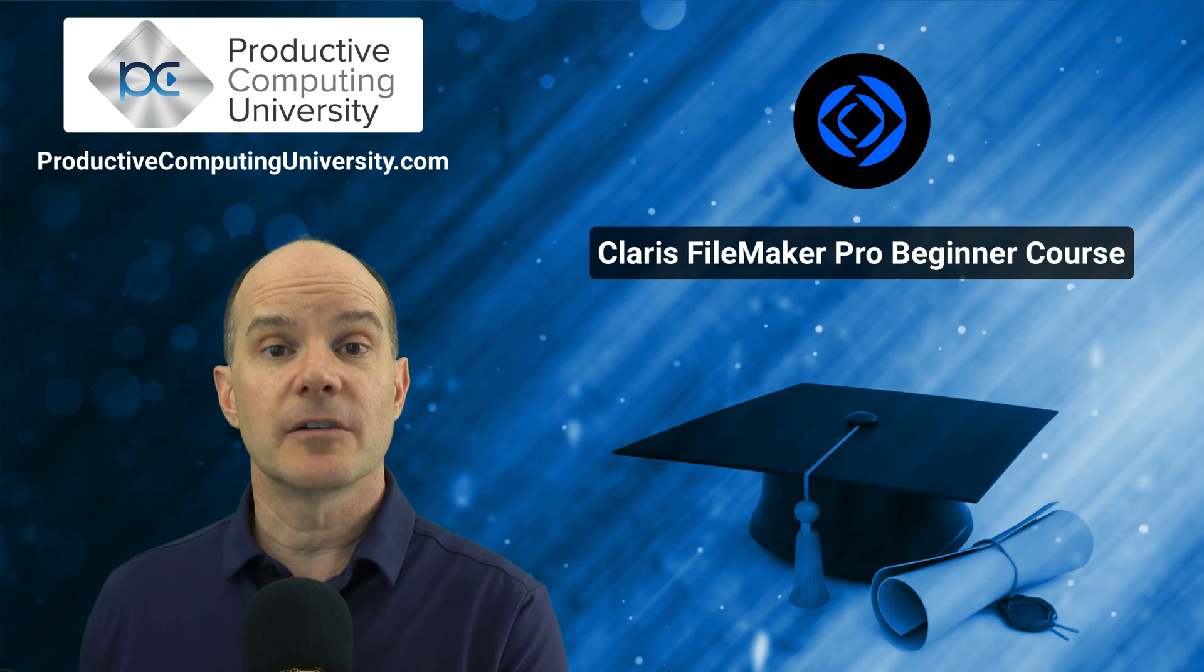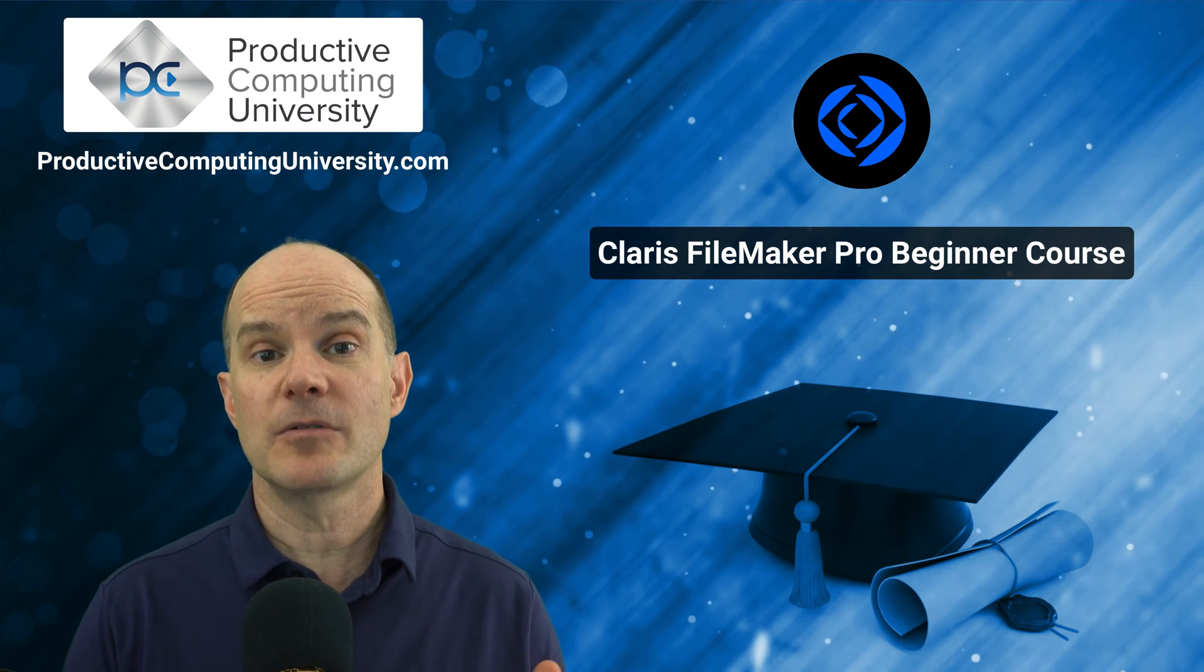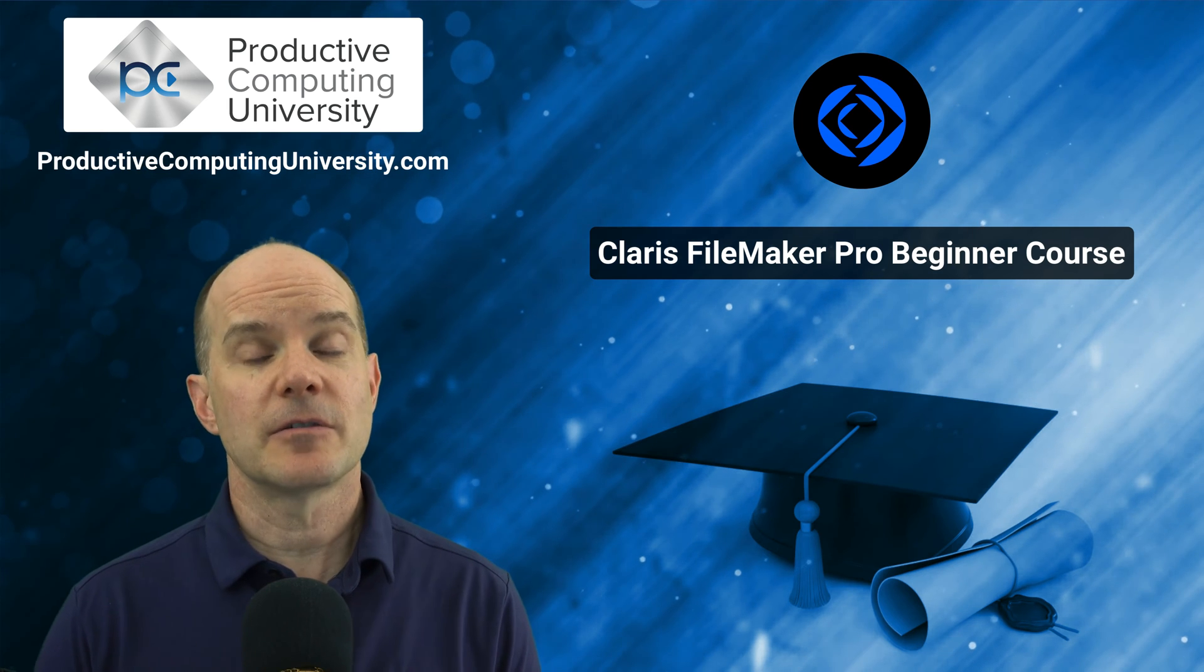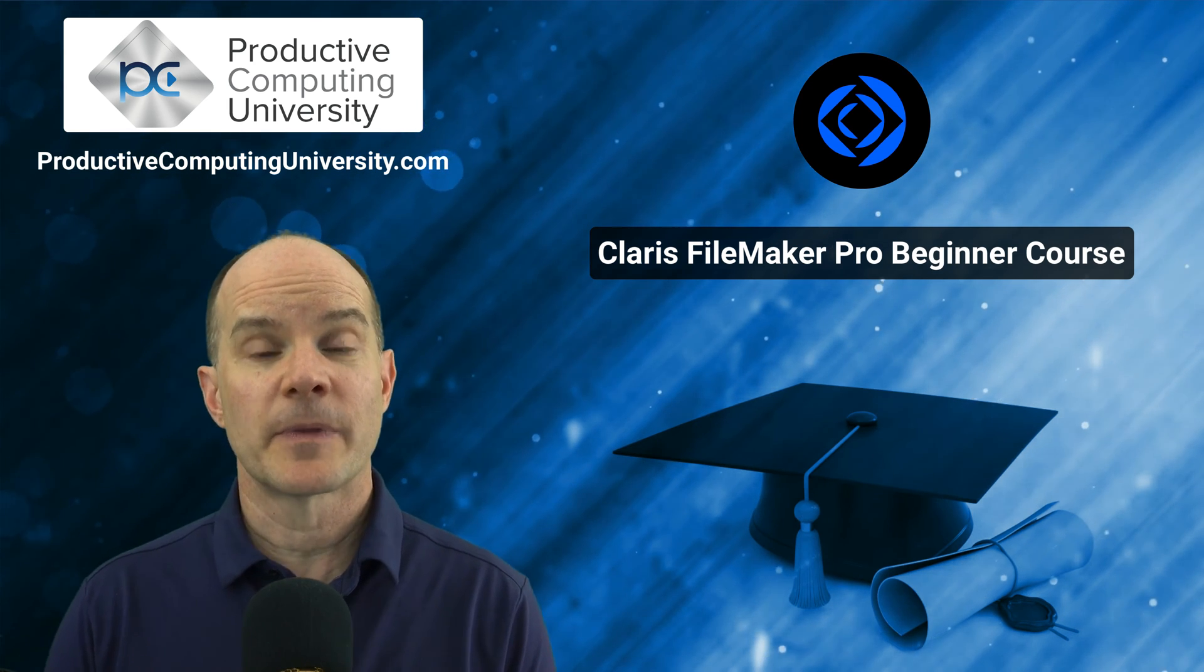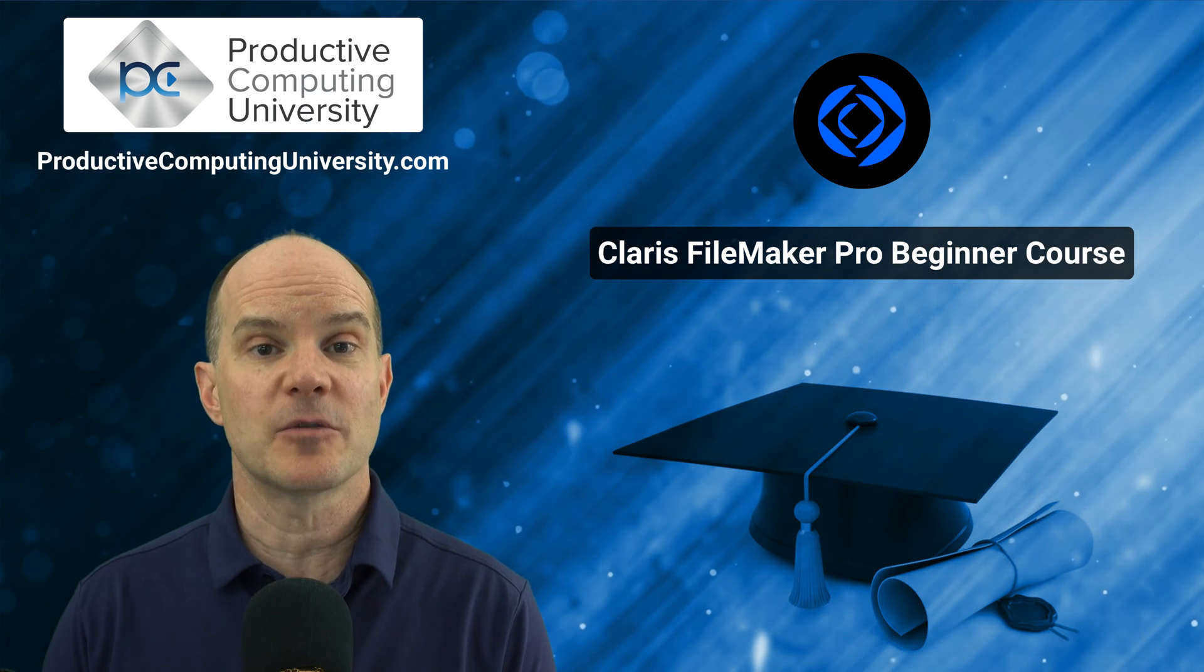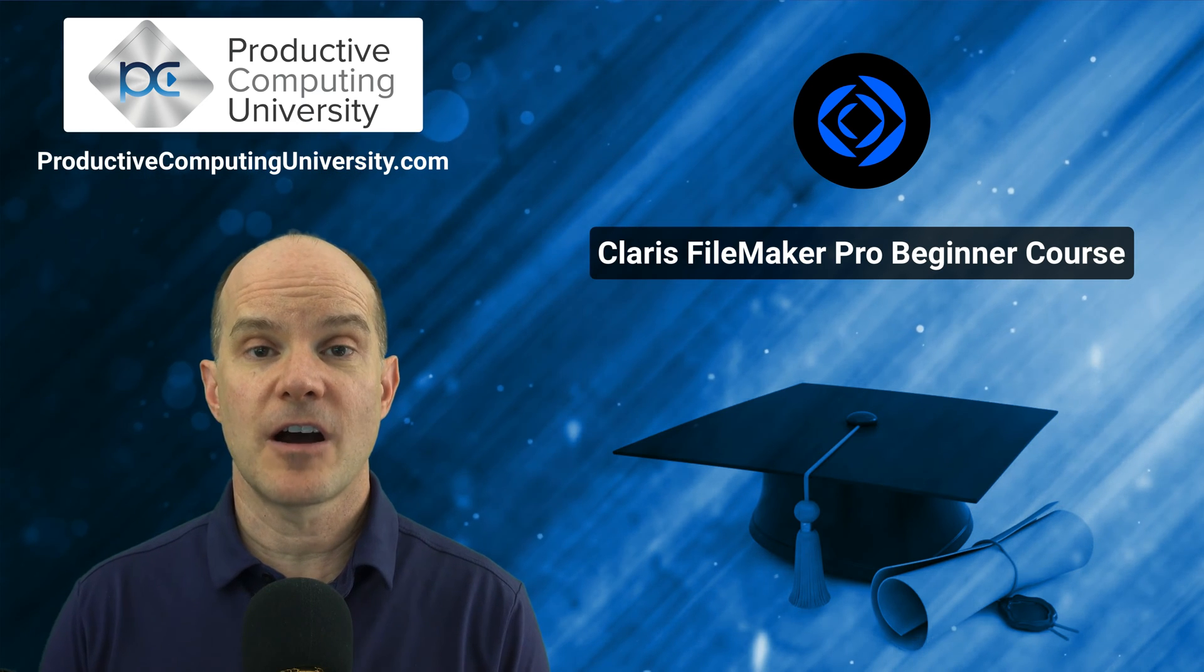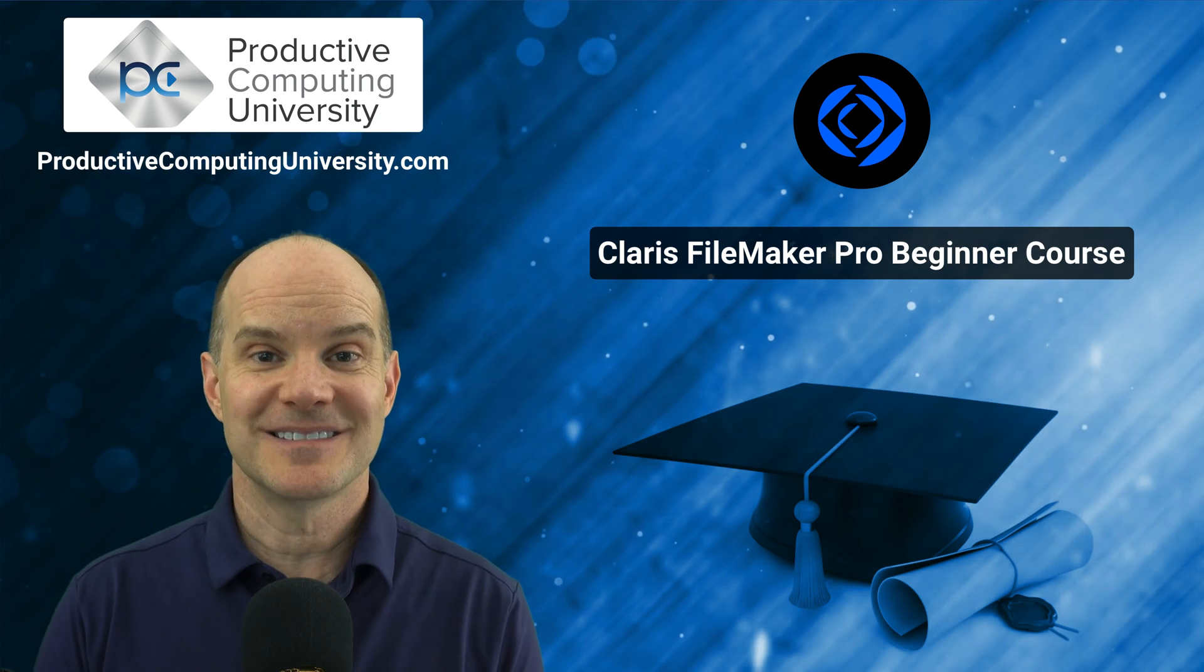In addition, it'll demonstrate how to make a field available in browse mode, in find mode, or both, or neither. So there's some interesting things to learn here, especially if you are new to the journey of the Claris platform and you want to learn more about Claris Pro, or also known as FileMaker Pro. You can find this full course at ProductiveComputingUniversity.com. The name of the course is called FileMaker Pro Beginner. Now on to the lesson.